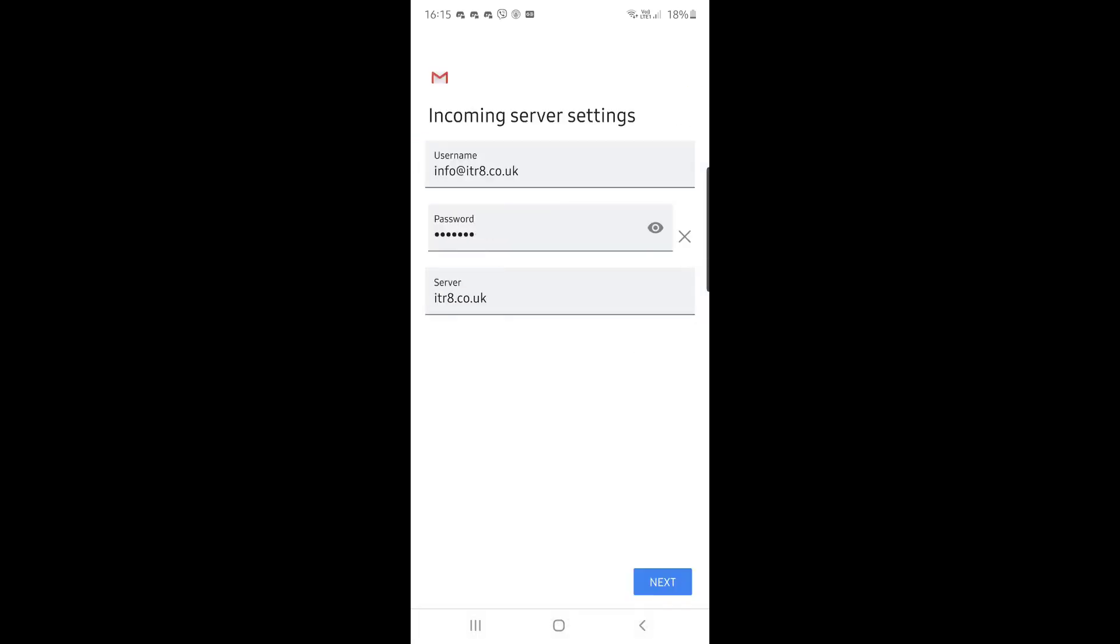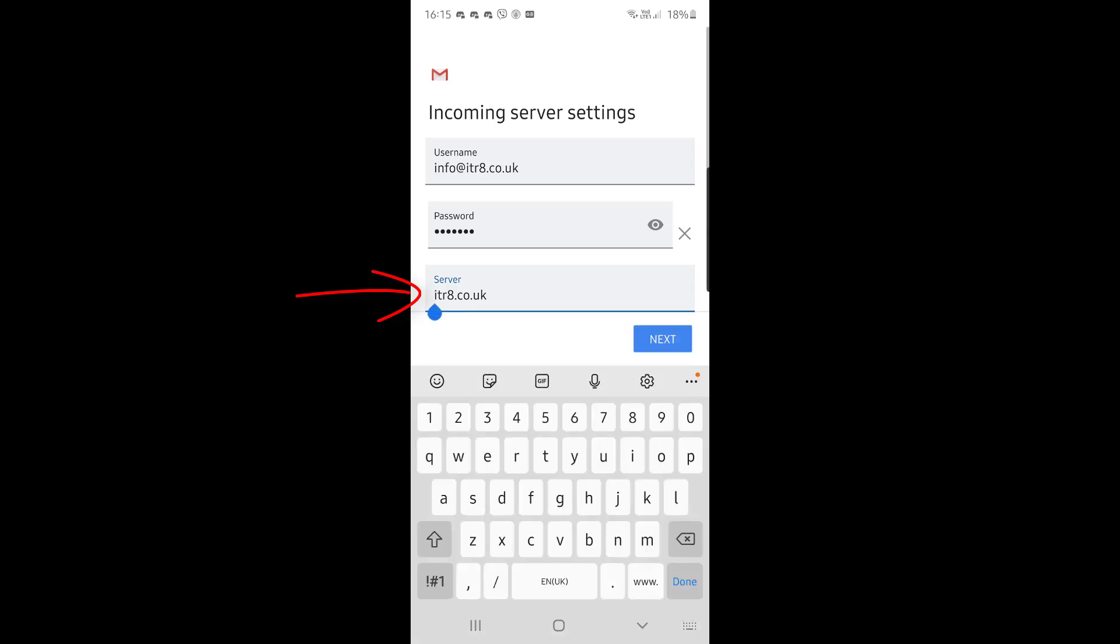You'll then see the incoming server settings. The username will be the full email address. The password will be inherited from what you just typed in. And the server you'll see needs to have a prefix M-A-I-L. So whatever your domain name is, you then put M-A-I-L before it. So mail dot your domain name. In this case, it's mail.itr8.co.uk.